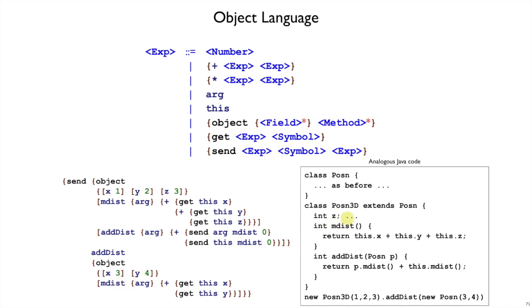That would be similar to having a Posen3D class here that has an addDest method that takes another Posen to call its MDest method, and so on. We've got z added here in this subclass into the x and y that we had before. We don't have a notion of classes and subclasses yet, but we can get the same sort of thing by just listing all of the fields that we want.